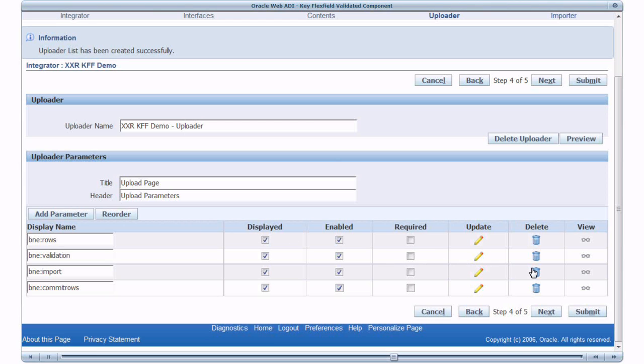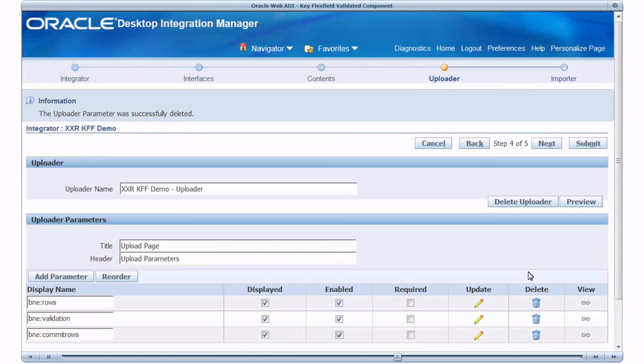I am going to delete the import parameter because I don't plan to make use of the importer as part of this demo. I am done with my Integrator definition and click on Submit.